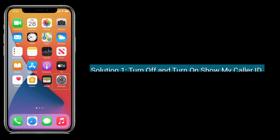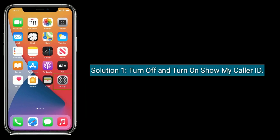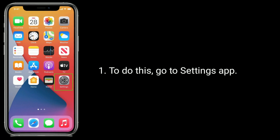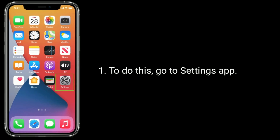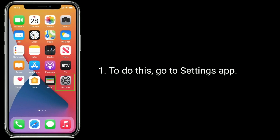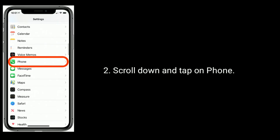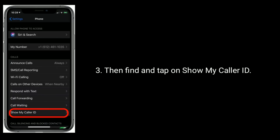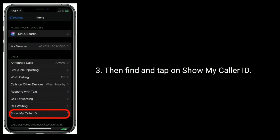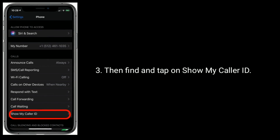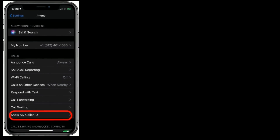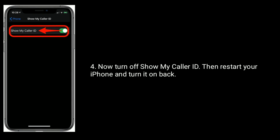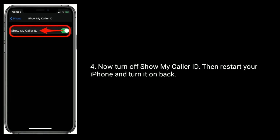Solution 1 is to turn off and turn on Show My Caller ID. To do this, go to the Settings app, scroll down and tap on Phone, then find and tap on Show My Caller ID. Now turn off Show My Caller ID, then restart your iPhone and turn it back on.